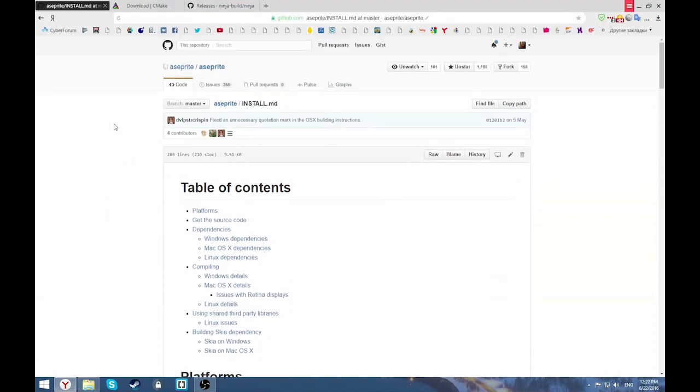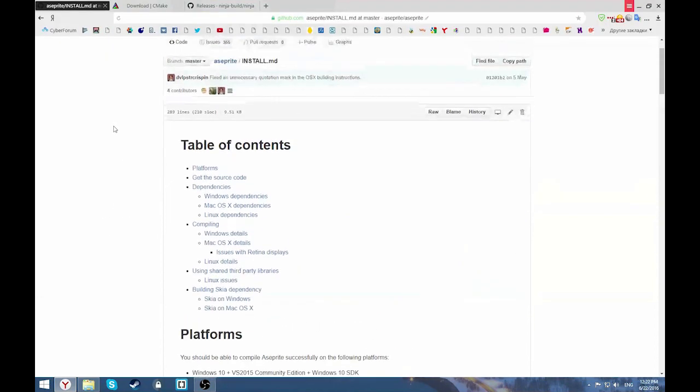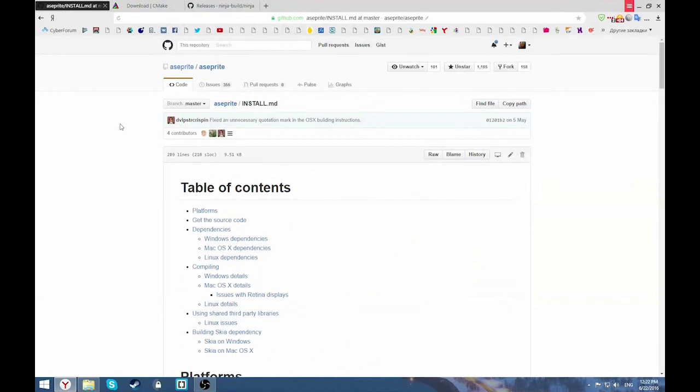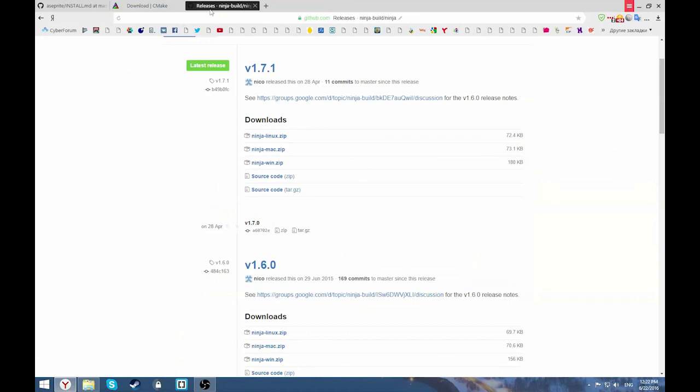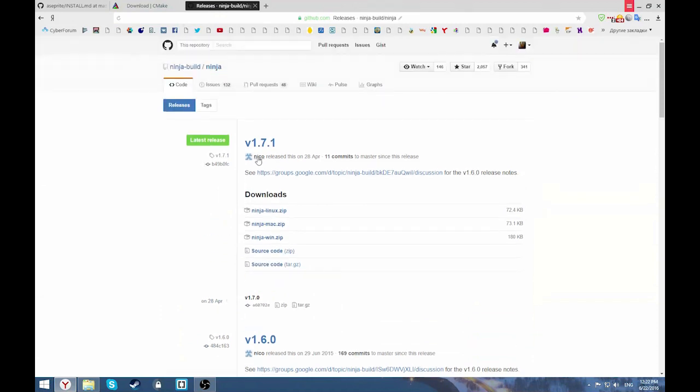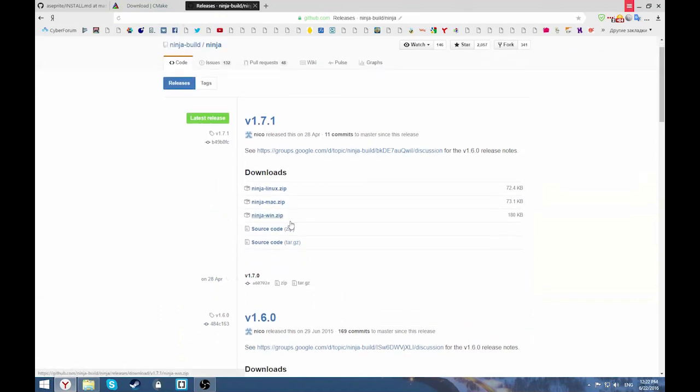So we are here. This is the installation instructions. That's not what we need. We need the releases right here.